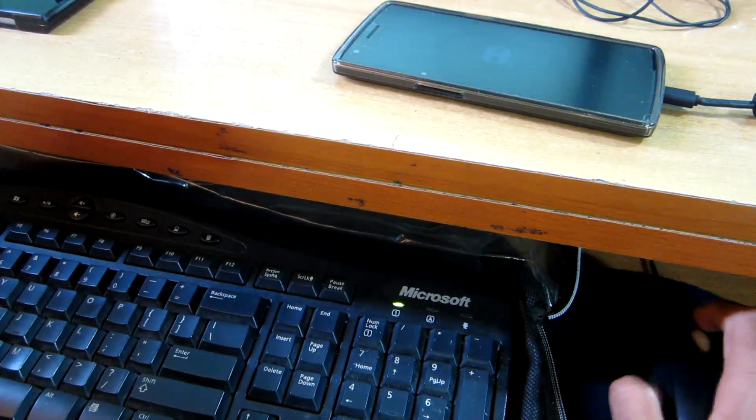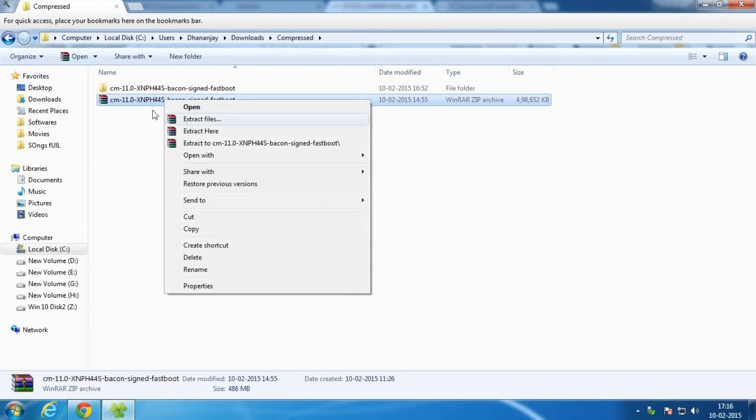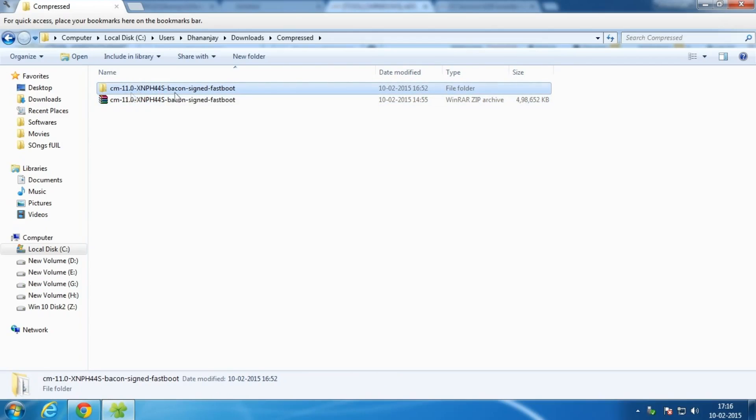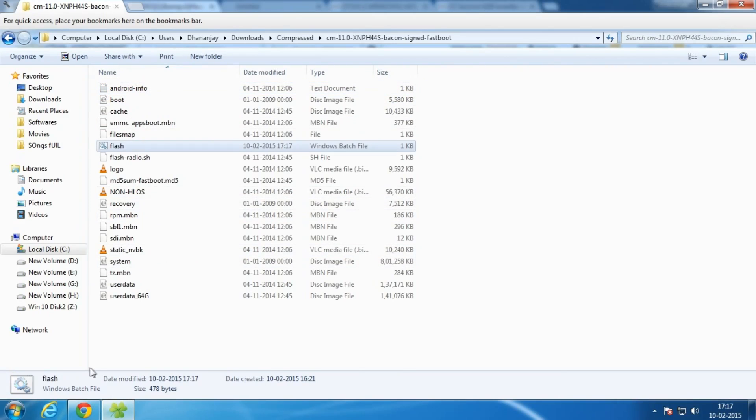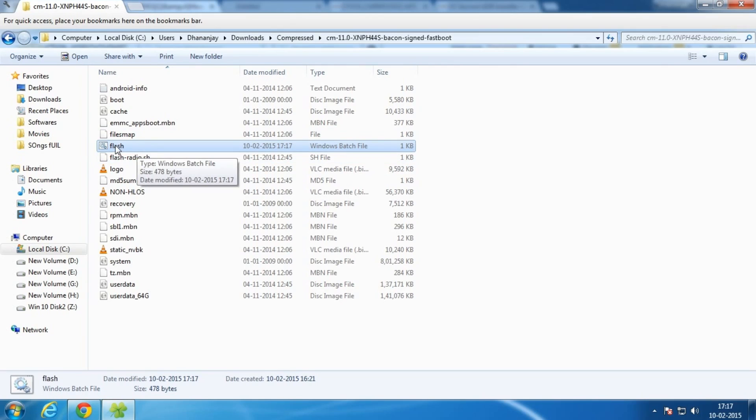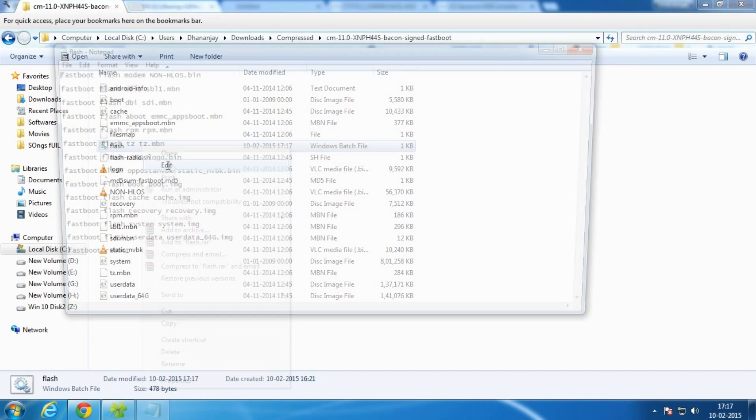After that, simply extract these files to the folder. As you can see, I have already extracted the files, so simply open them up. As you can see over here, I have created a batch file that's named as flash.